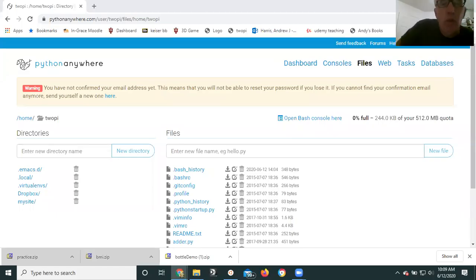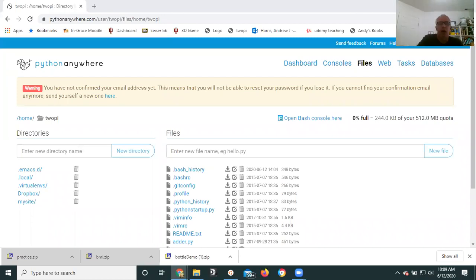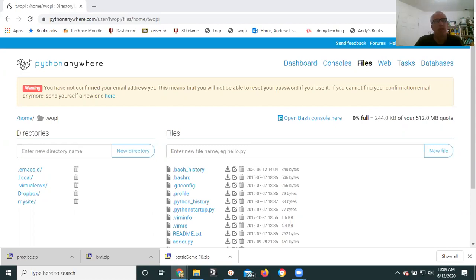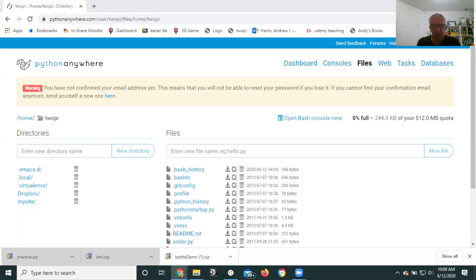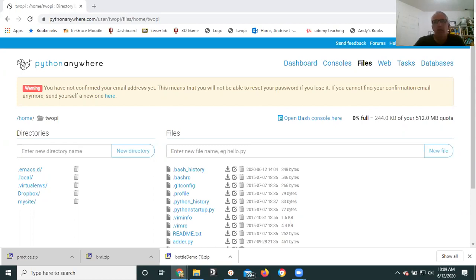Welcome back. We're working on your BMI project, and a question that's come up a few times is, I'm supposed to submit this as a zip file. How do I do that? The first question is why do I need a zip file here when I never have before? And the answer is that this project contains multiple files.